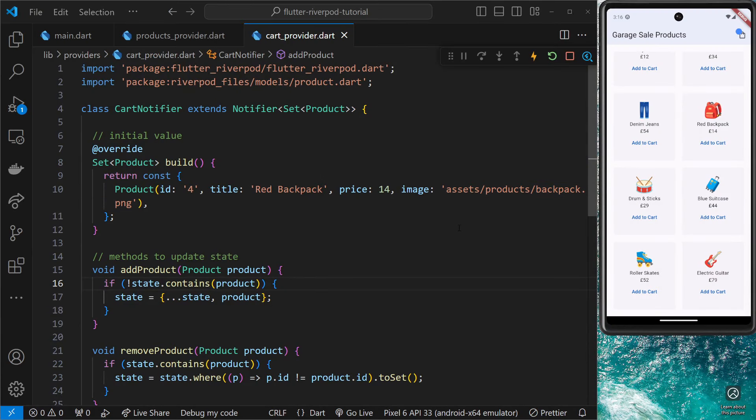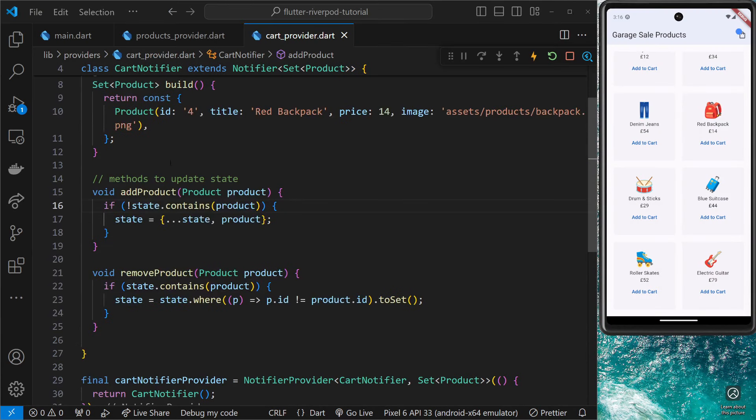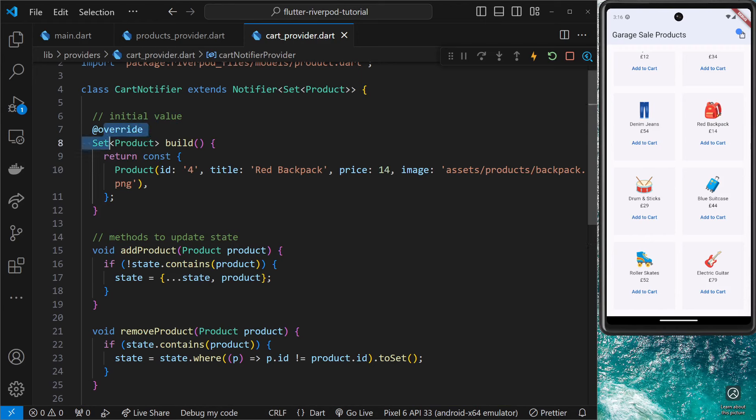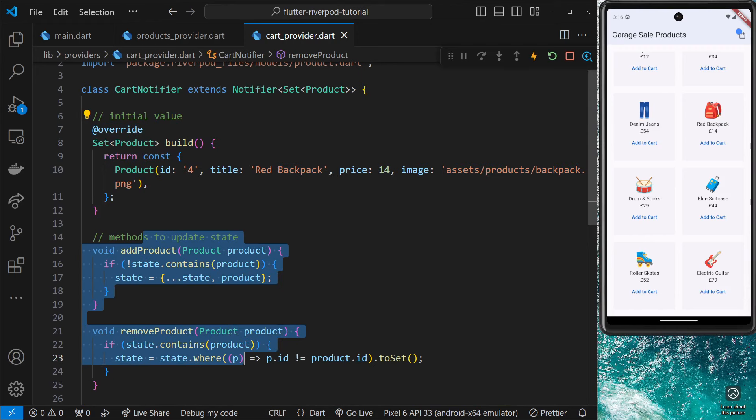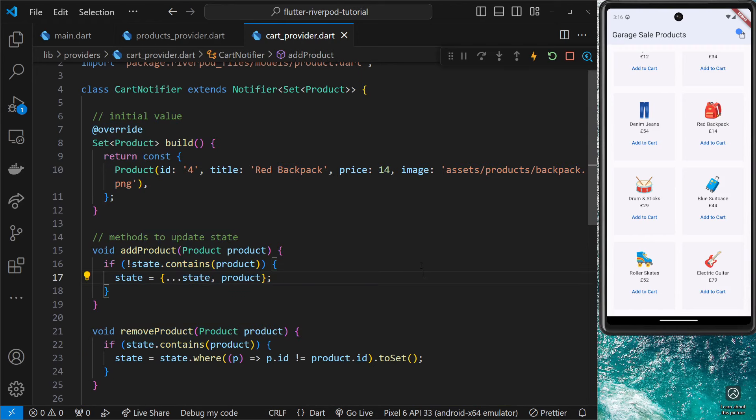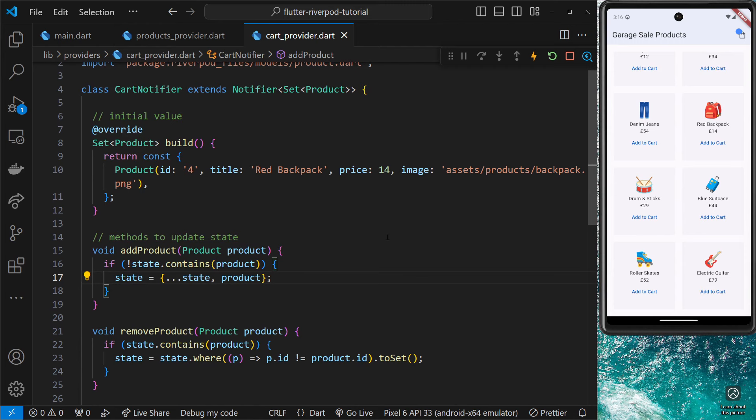All right then, gang. Now we have a fully functional notify provider with some initial state and two methods to update that state. What I'd like to do is show you how to generate notify providers using the RiverPod generator, and to do that we'll be editing this current code that we already have.